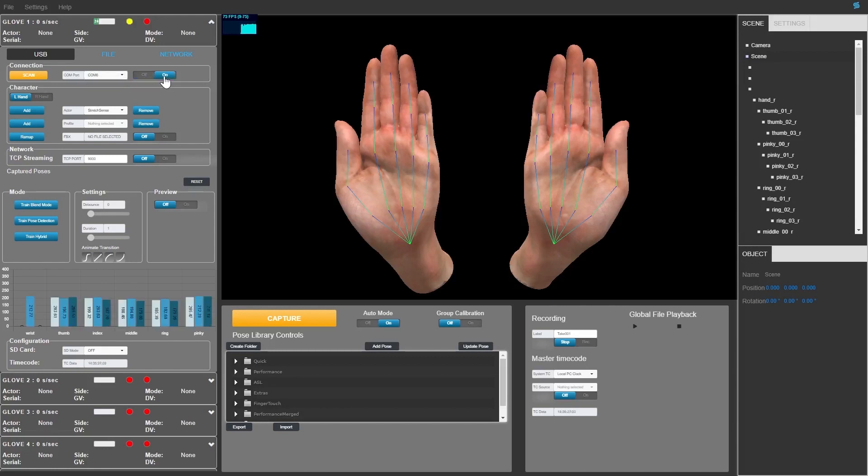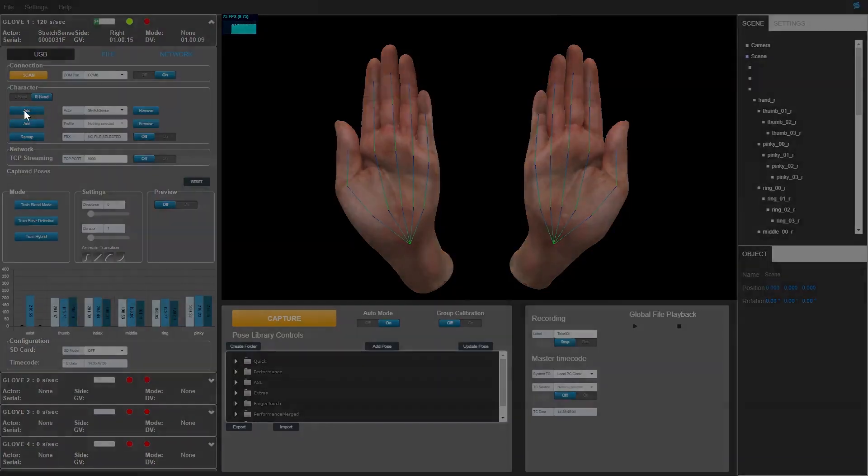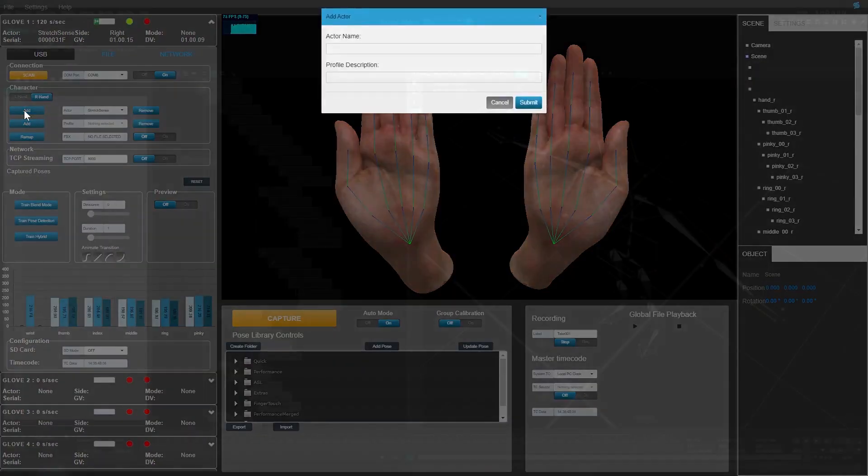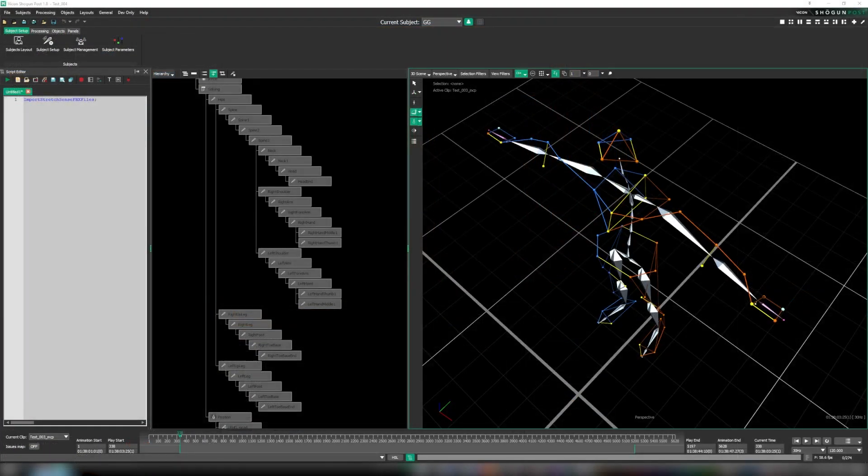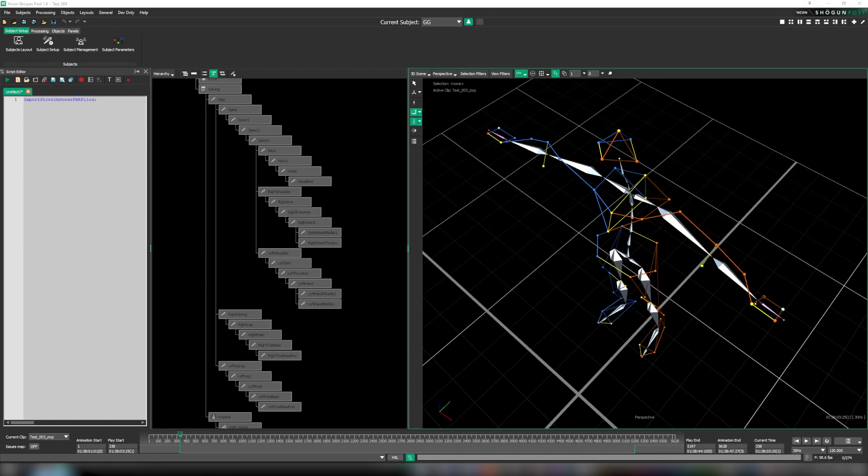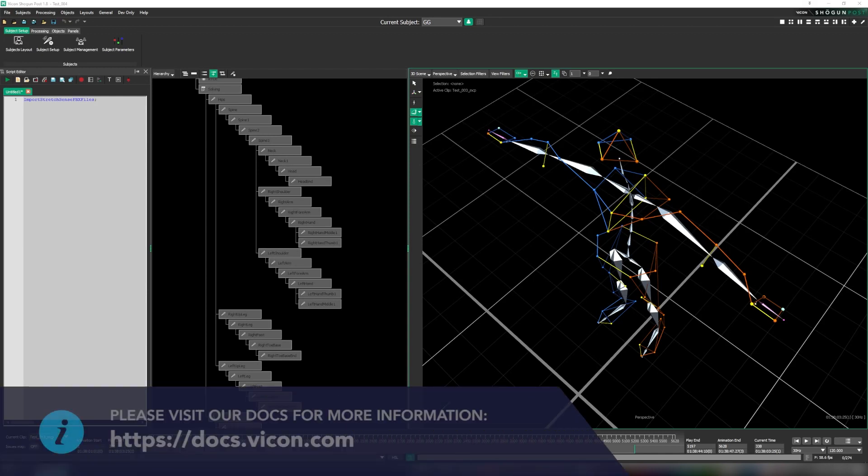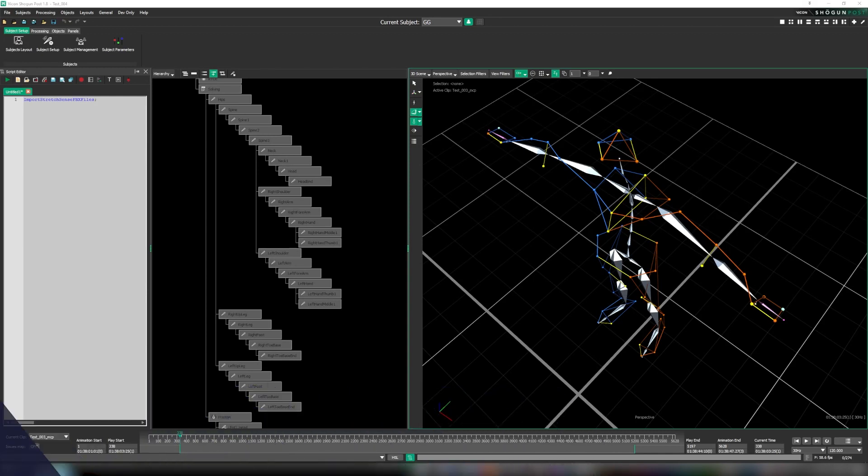For now let's focus on using the script packaged with Shogun 1.8 to import and merge our data from Hand Engine. In this scenario the folder created by Hand Engine which stores our hand files will have the same name as the take in Shogun. It's important that the performer name saved in the hand FBX is the same as the subject name in Shogun.